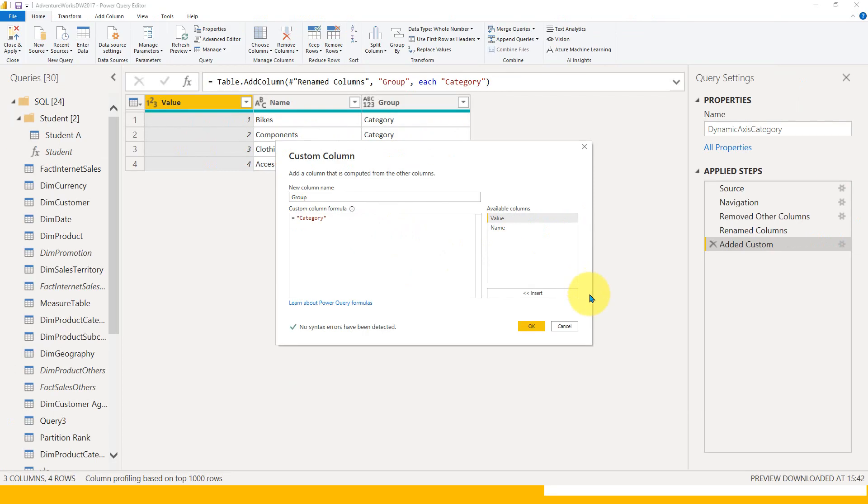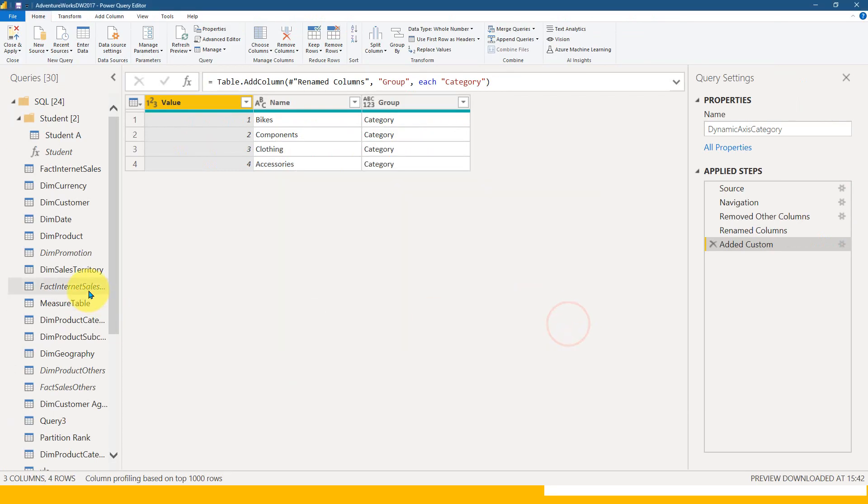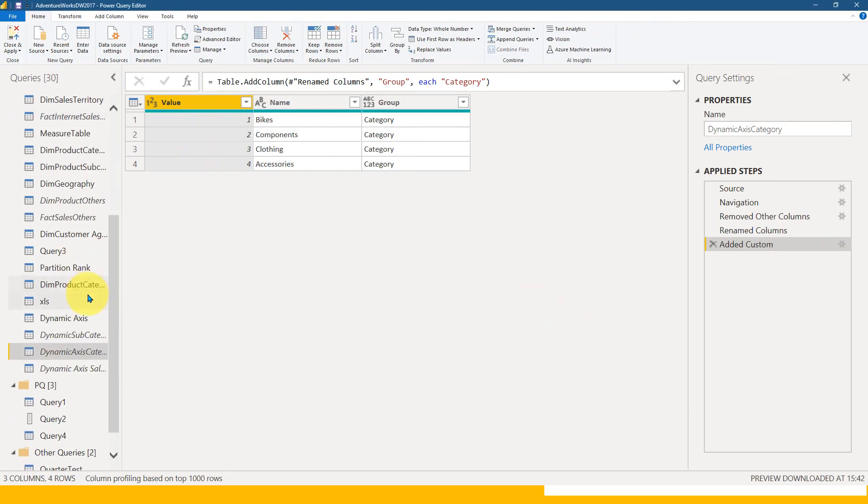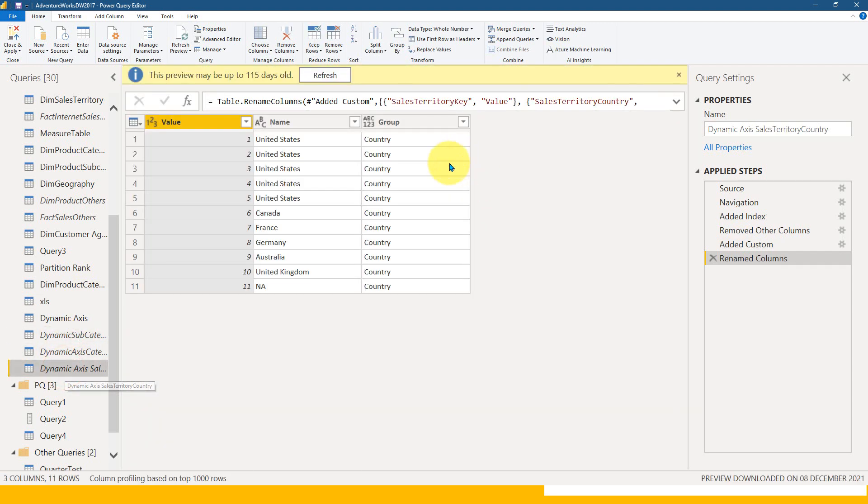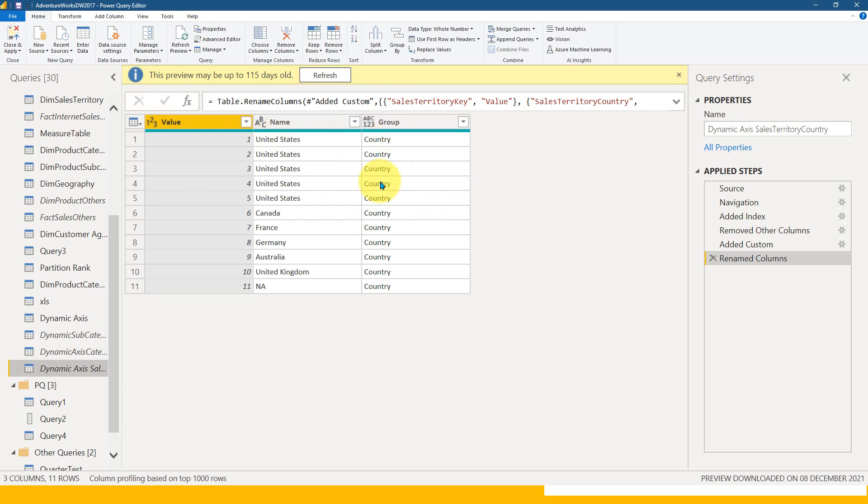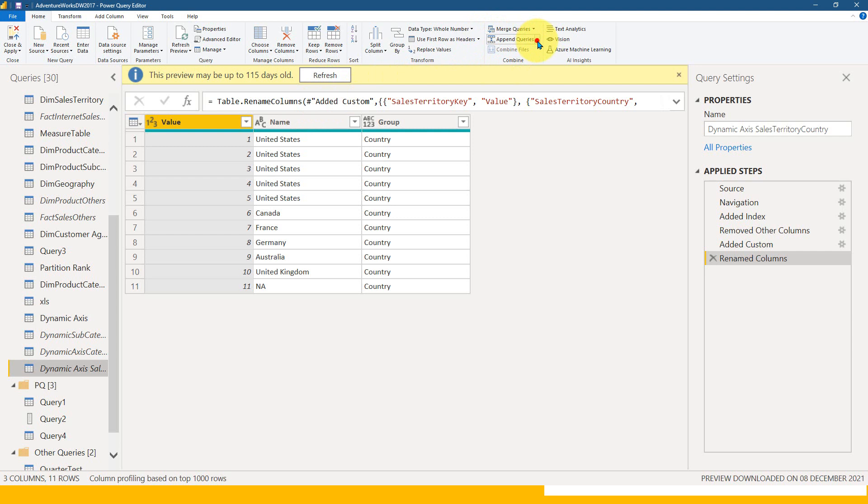In a similar way, I have done it for the subcategory and also for the sales territory country. I removed the unnecessary columns and renamed the headings to value, name, and group. Everything is fine.